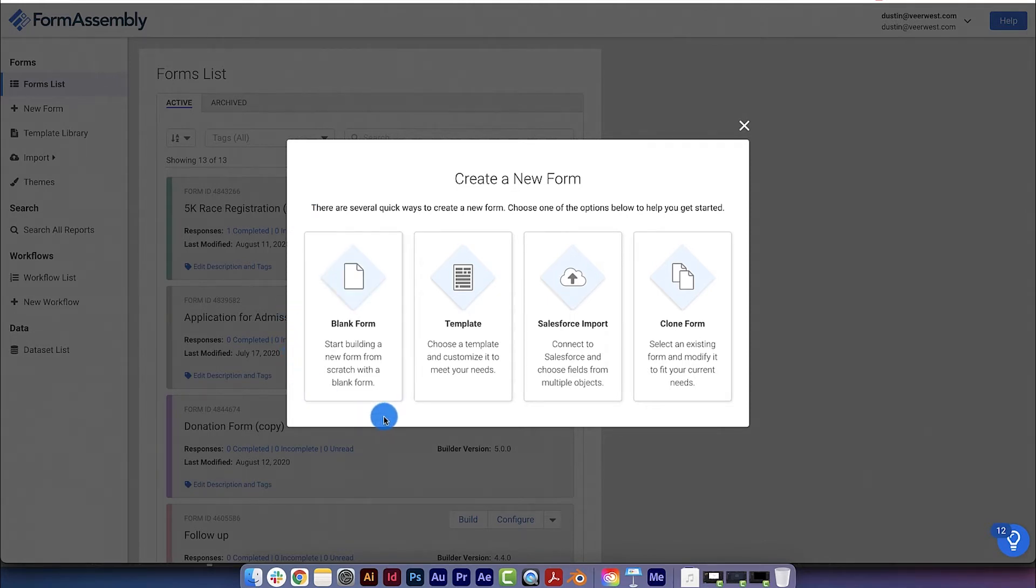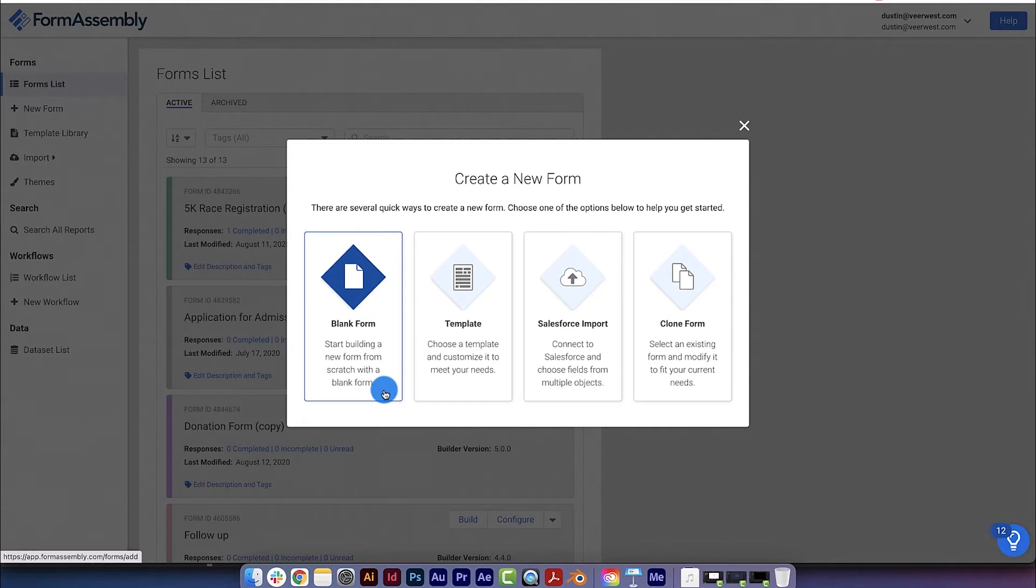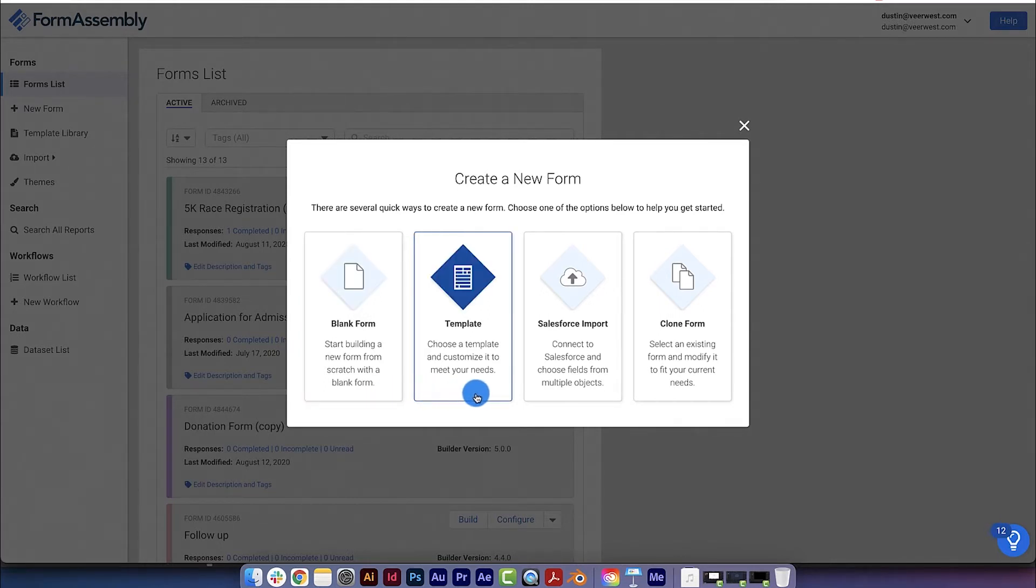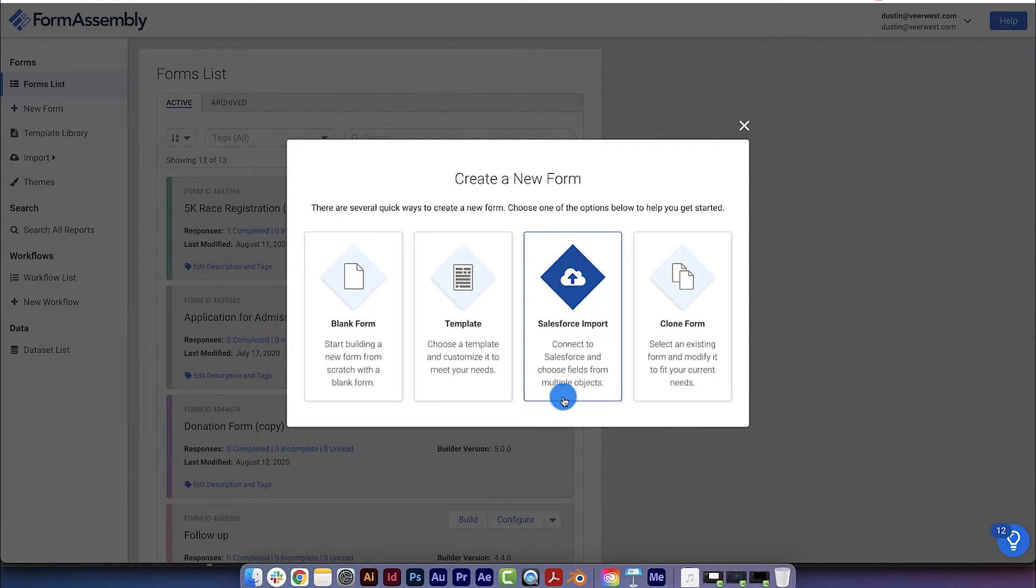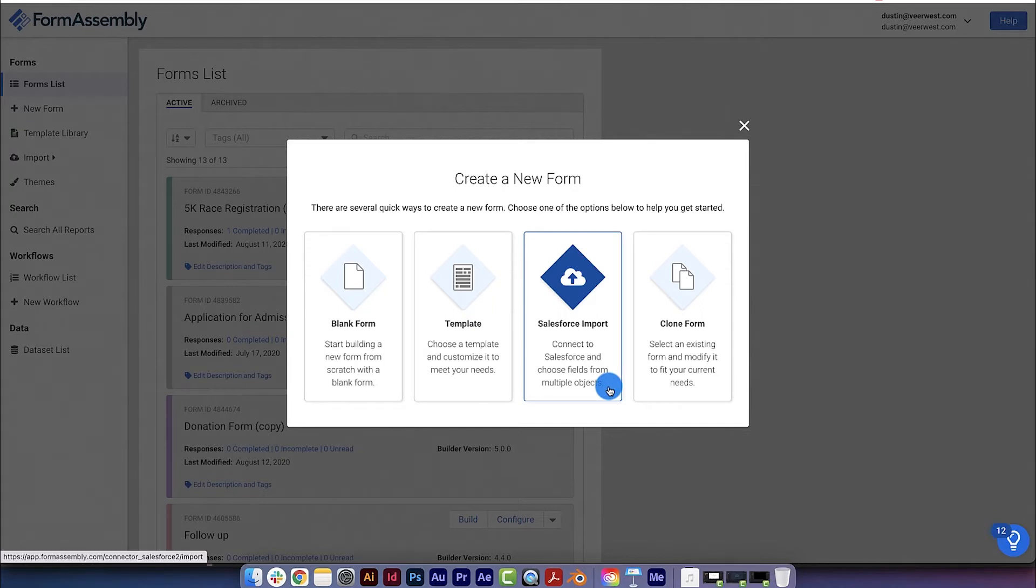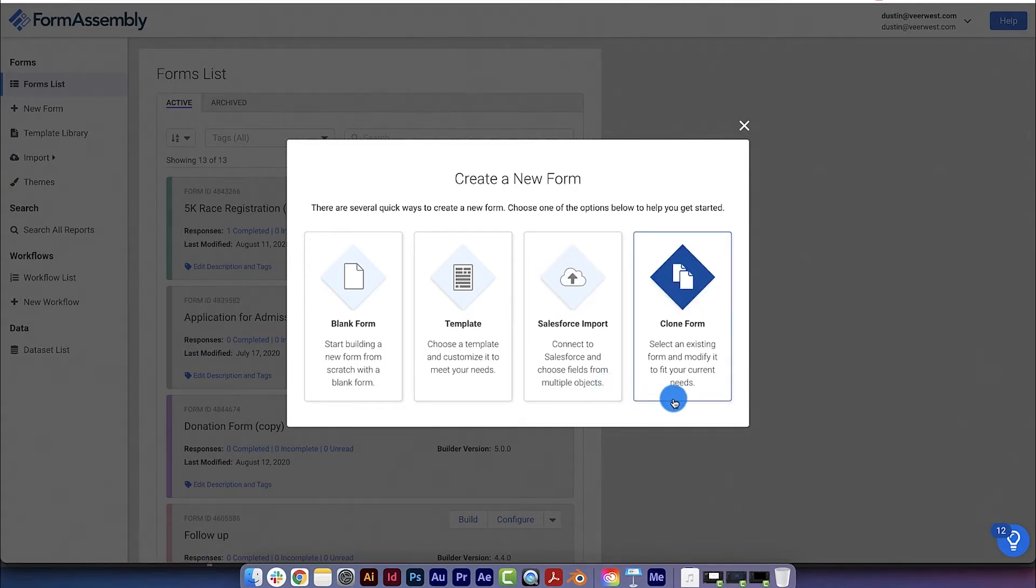You can start with a blank form, which means that you'll be building a form from scratch. You can use a template from our template library, which gets you started with recommended fields and settings. You can also use the Salesforce import tool to build a form that uses your Salesforce objects and fields as a template, but we'll cover that in another tutorial.